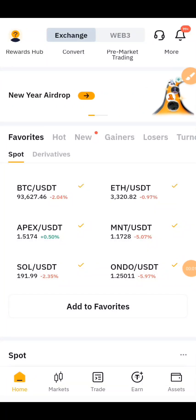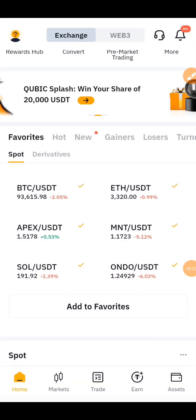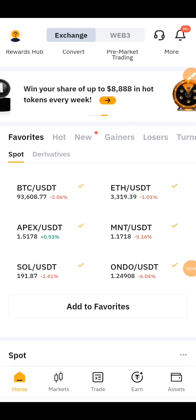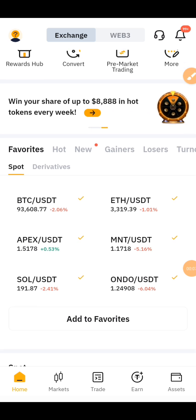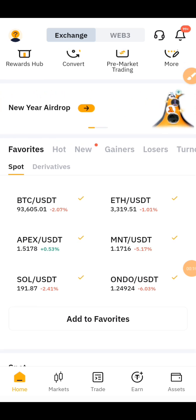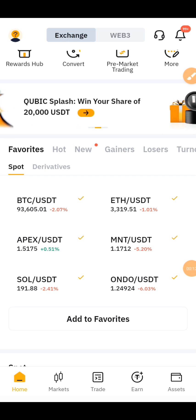Hello, what's up guys, welcome back to our YouTube channel and welcome back to this video. In this video today I'm going to be showing you how to place a buy position on your Bybit account using future derivatives trade signals.